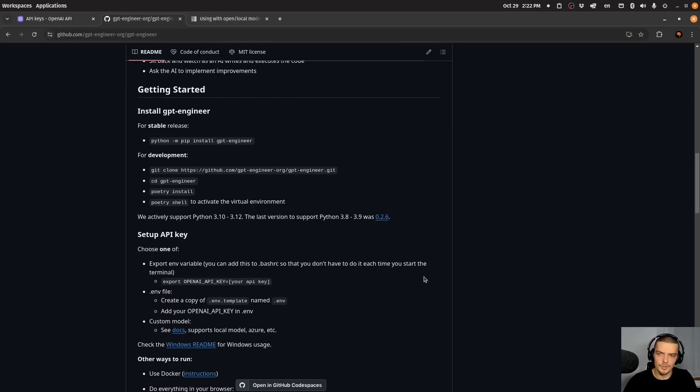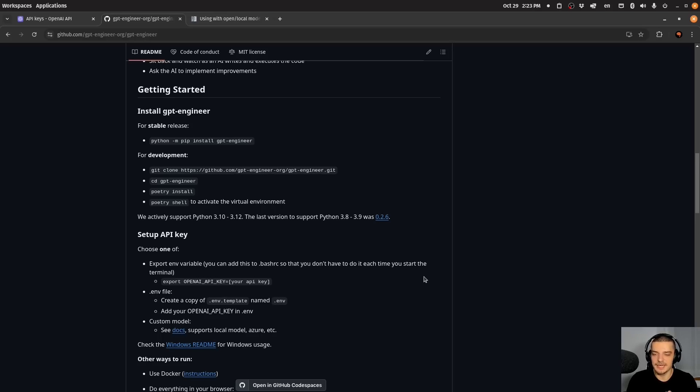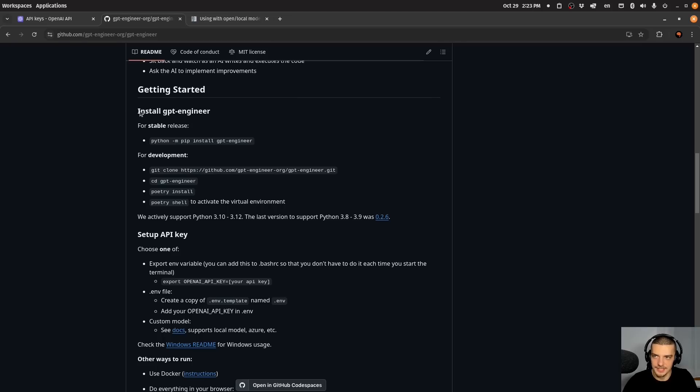Here on the GPT-engineer page you can see what kind of models are supported. You have OpenAI, you have Anthropic, and you have custom models. If you are interested in that, you want to read this guide here to learn how to use it, for example with Lama. But we're going to use it here with the OpenAI API. So we're going to use GPT, I think the default is either GPT-4 or GPT-4-0.